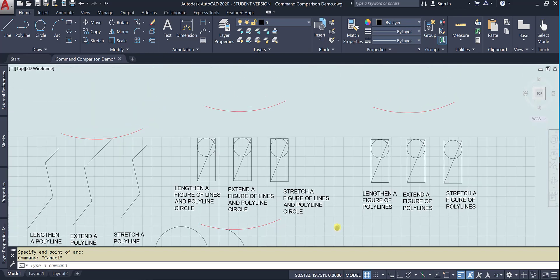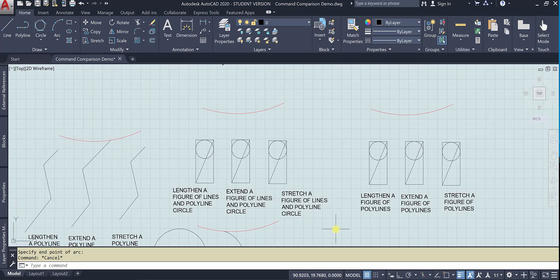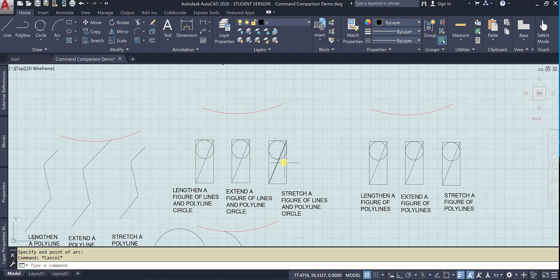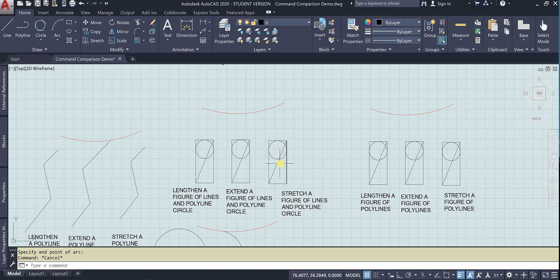All right. So now I've made a complex object. This is a line. These are all lines, and then a circle. And a circle is a kind of polyline.